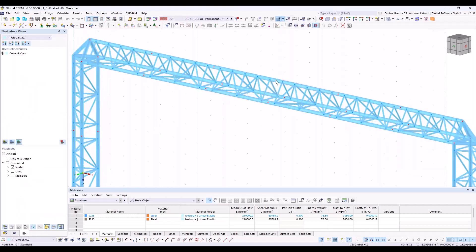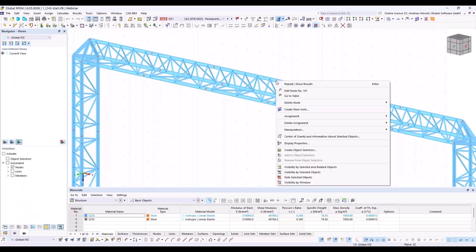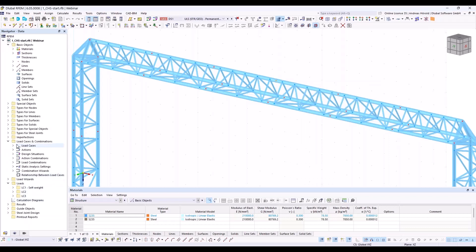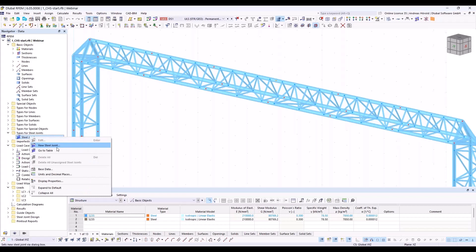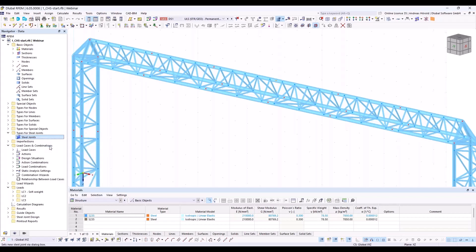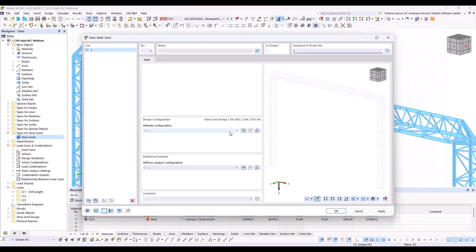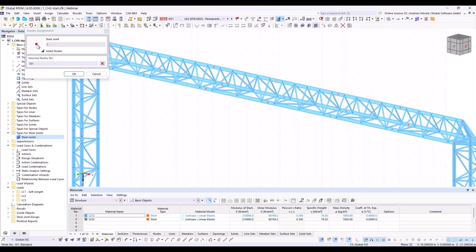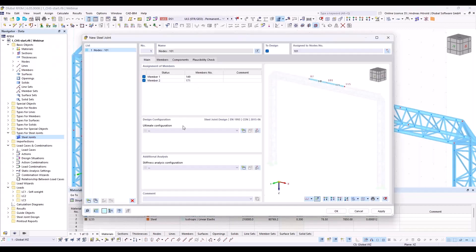I can right-click on the first node and create a new steel joint. The other way is to go to the Navigator data, open types for steel joints, and use the right-click context menu for a new steel joint. Both ways are possible. I select the node — ultimate configuration, standard.